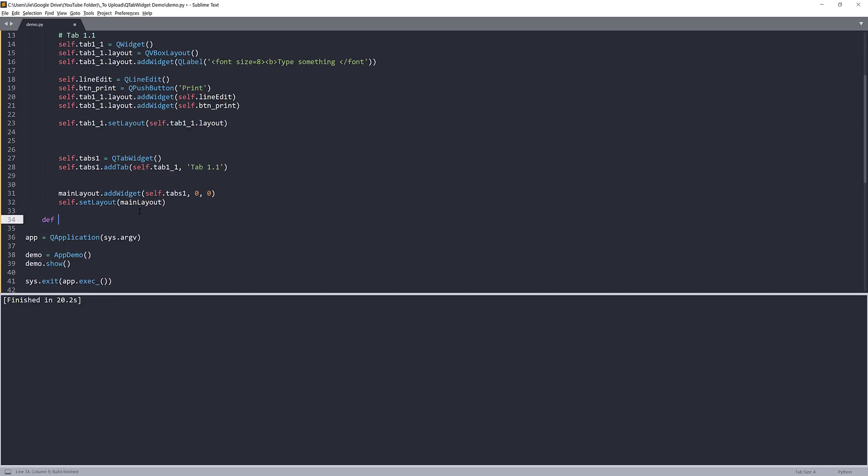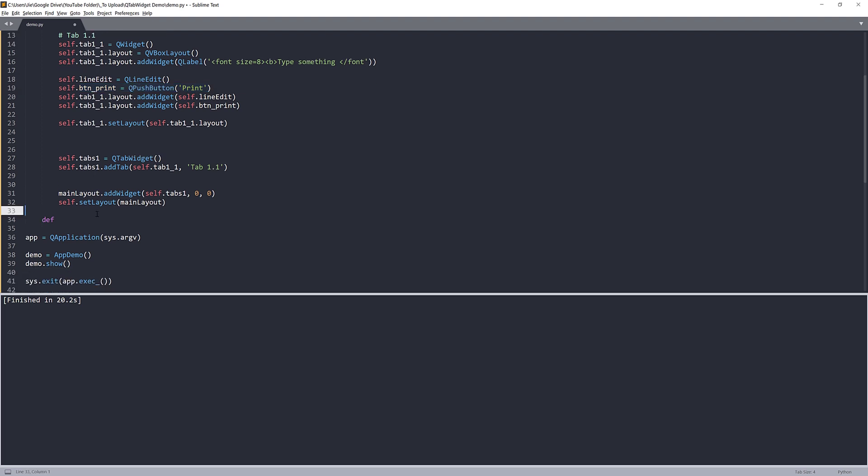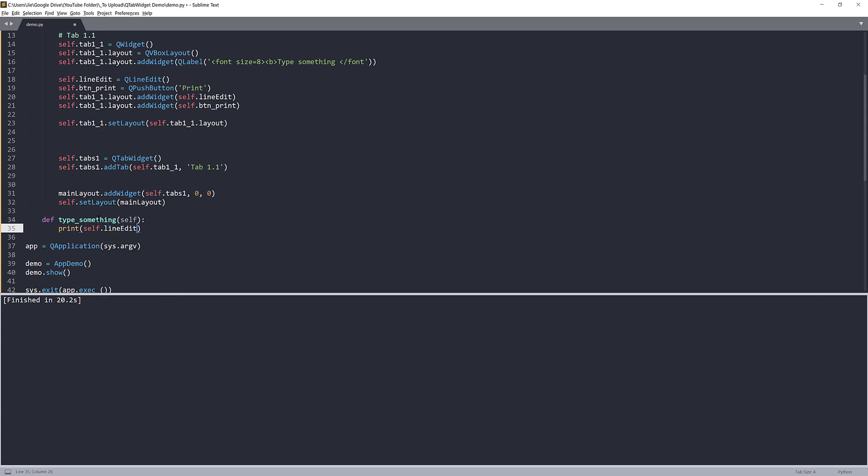And here I'm going to create my function that I'm going to connect to my print push button, which is this push button right here. I'll name this function type something. And it's going to print what we have in the line edit widget, which is our input field. All right.